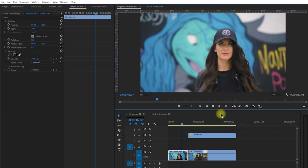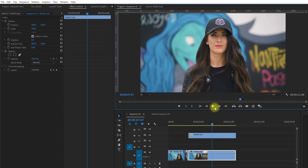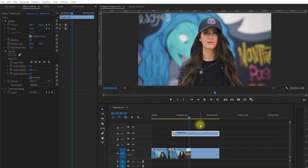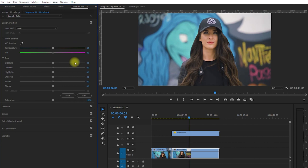Now it's time to modify the background. Select the background clip underneath, go to the Lumetri Color, and drag the Saturation all the way to 0. And we've just turned the background into black and white.